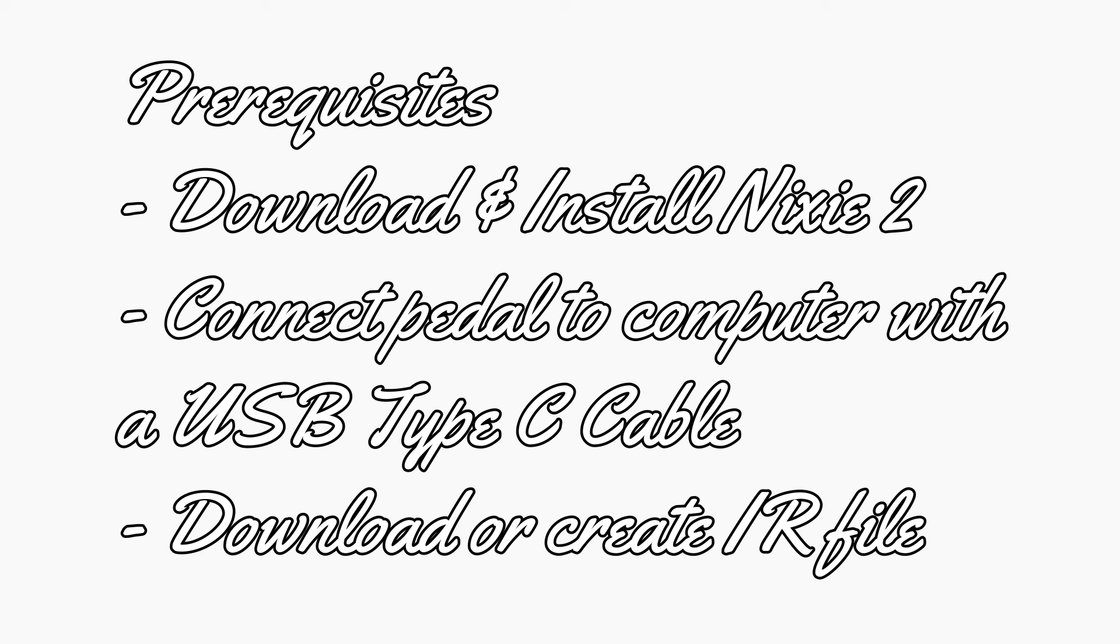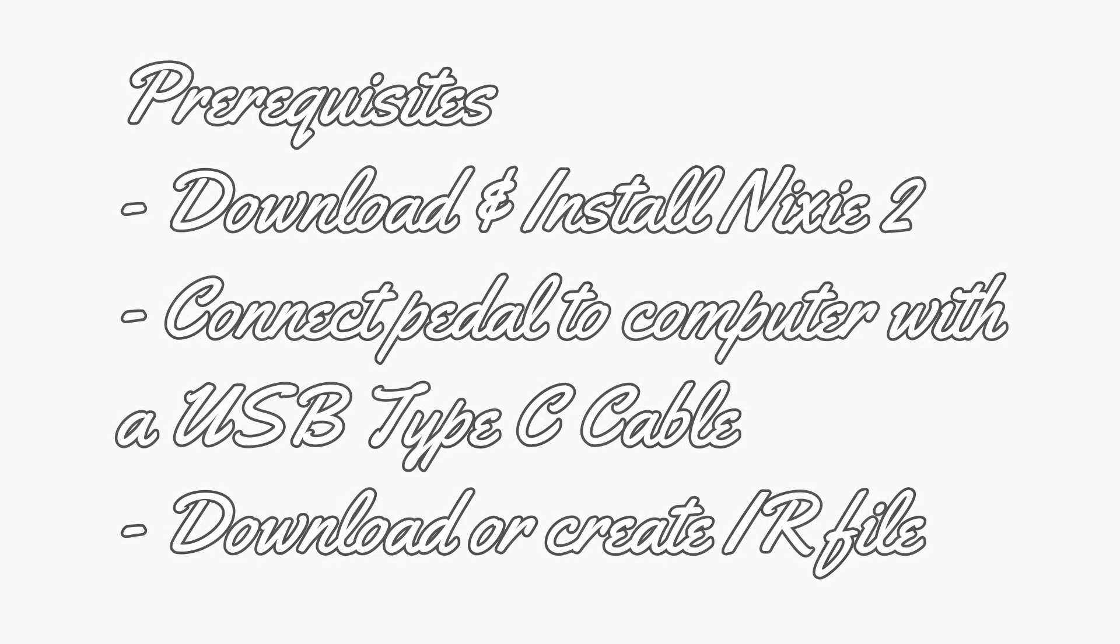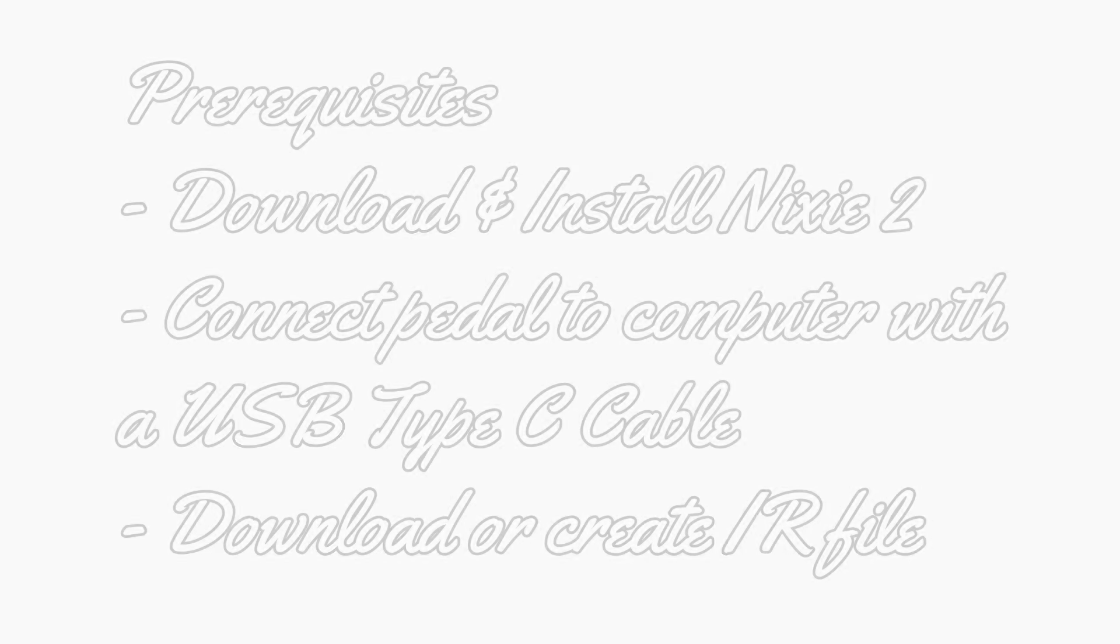Once the application is downloaded and installed, you will want to connect the BigSky MX to your computer with a USB Type-C cable and power the pedal on, then launch the program.